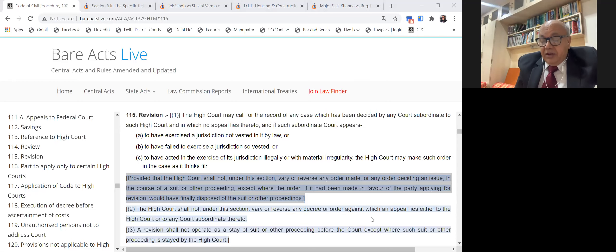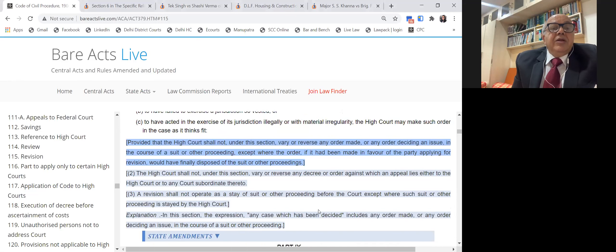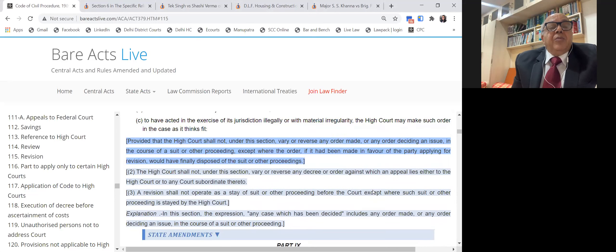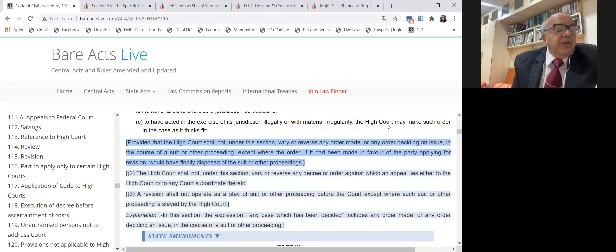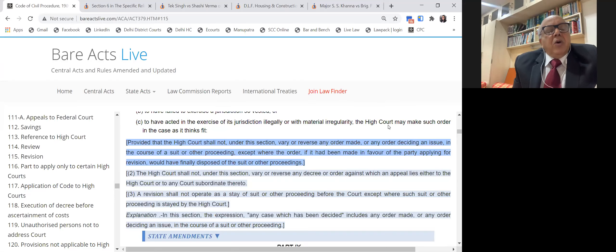If the revision application is rejected, you can argue the order is perverse and not maintainable — the court doesn't have jurisdiction. That is one example. Another example is entertaining an appeal from an order which is not appealable. Suppose the district court entertains an order — say, rejection of an application for amendment under Order 6 Rule 17 — or an application under Order 1 Rule 10 for joinder of a necessary proper party is rejected.